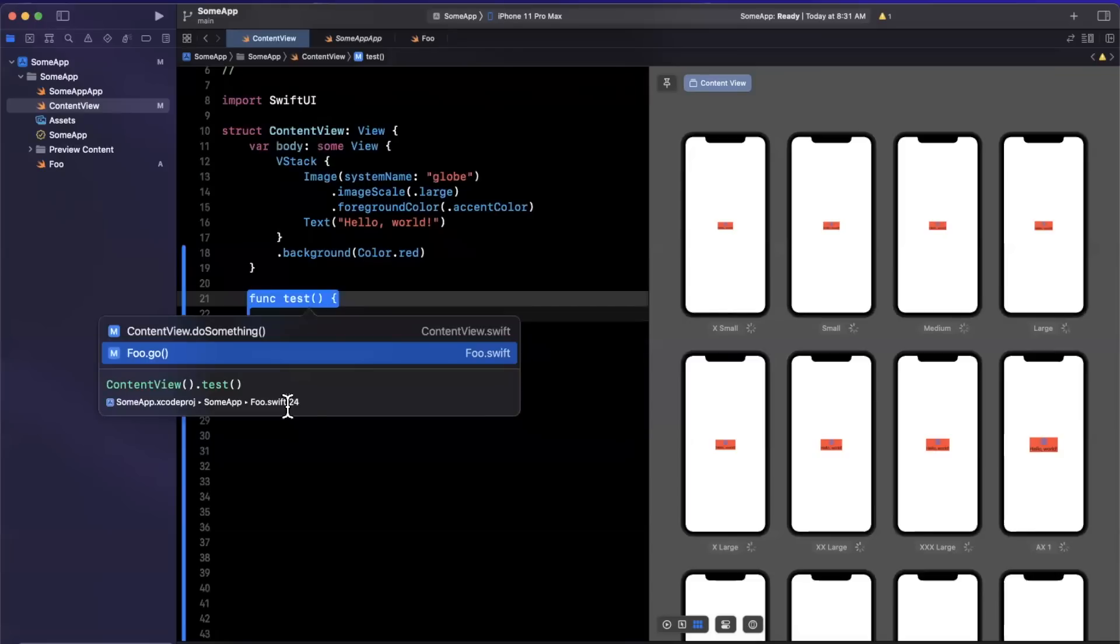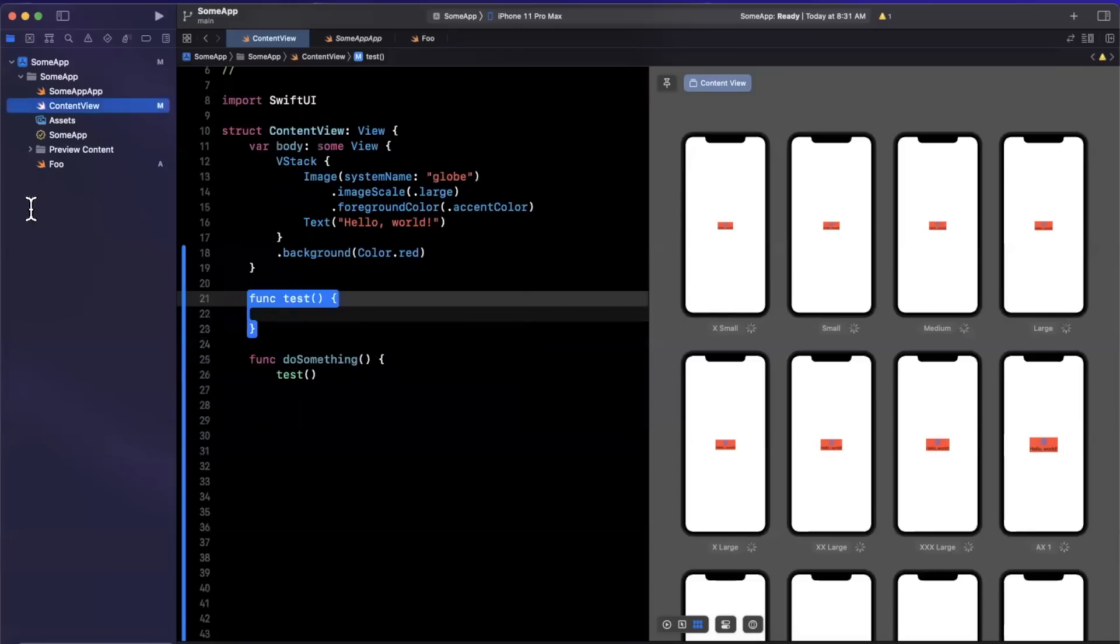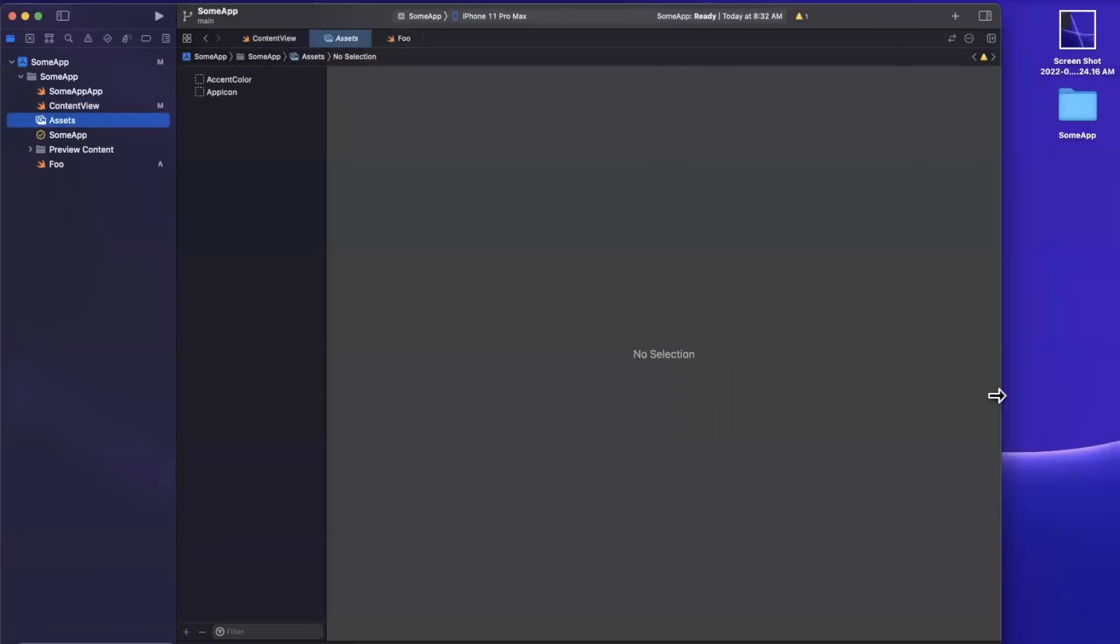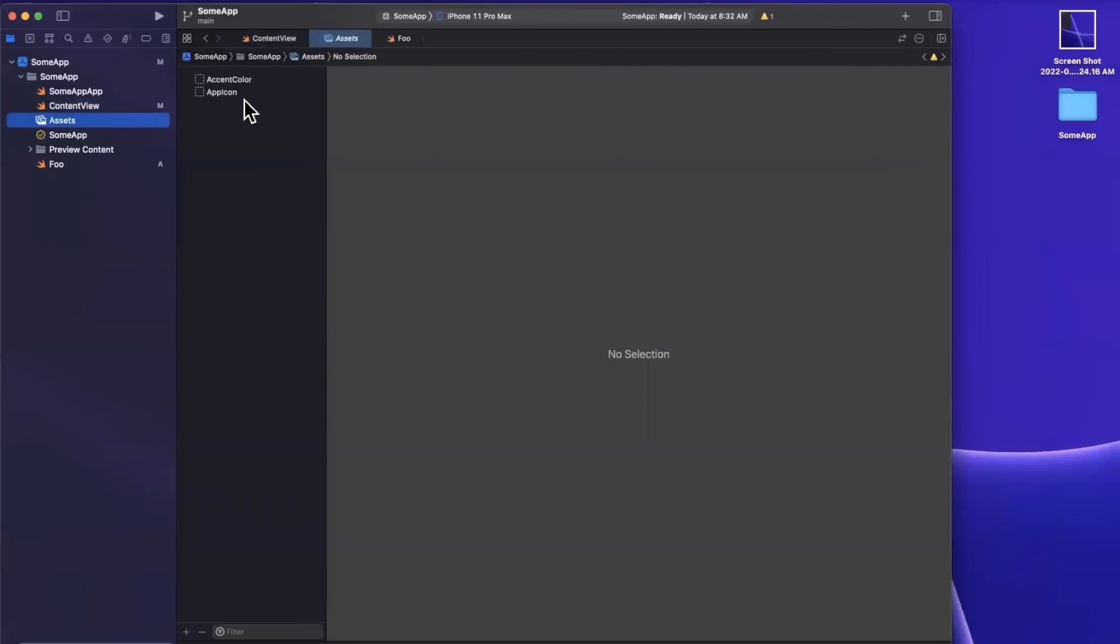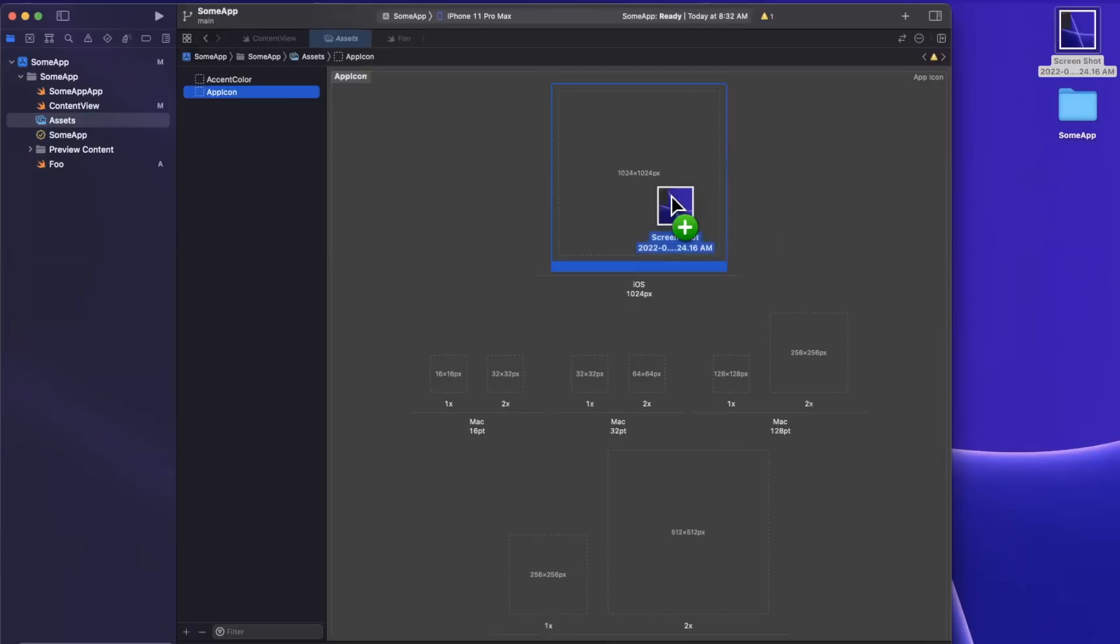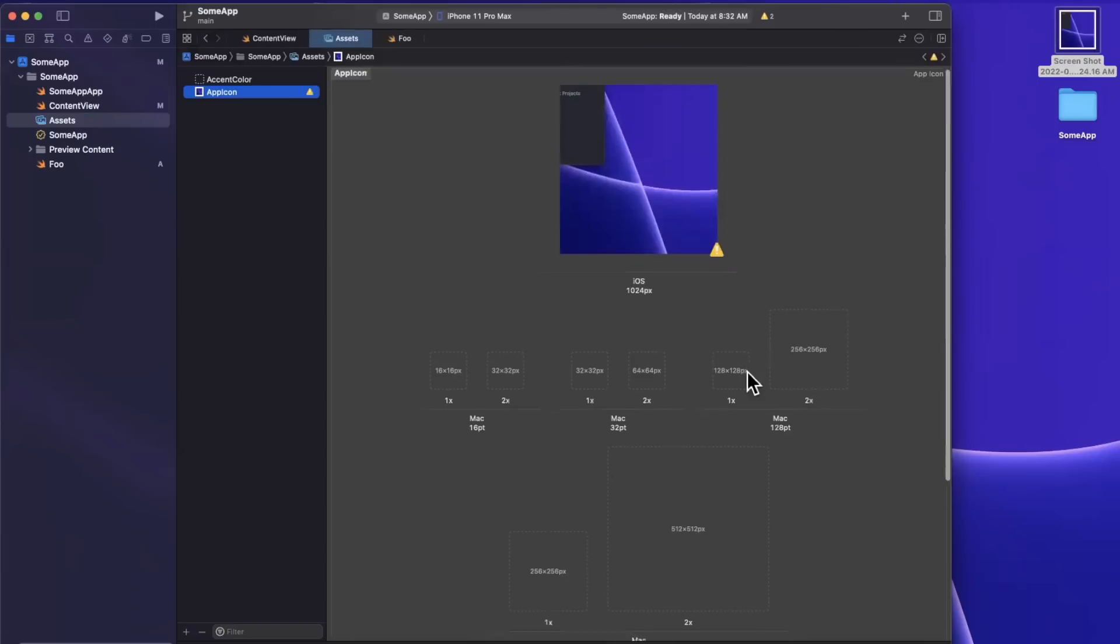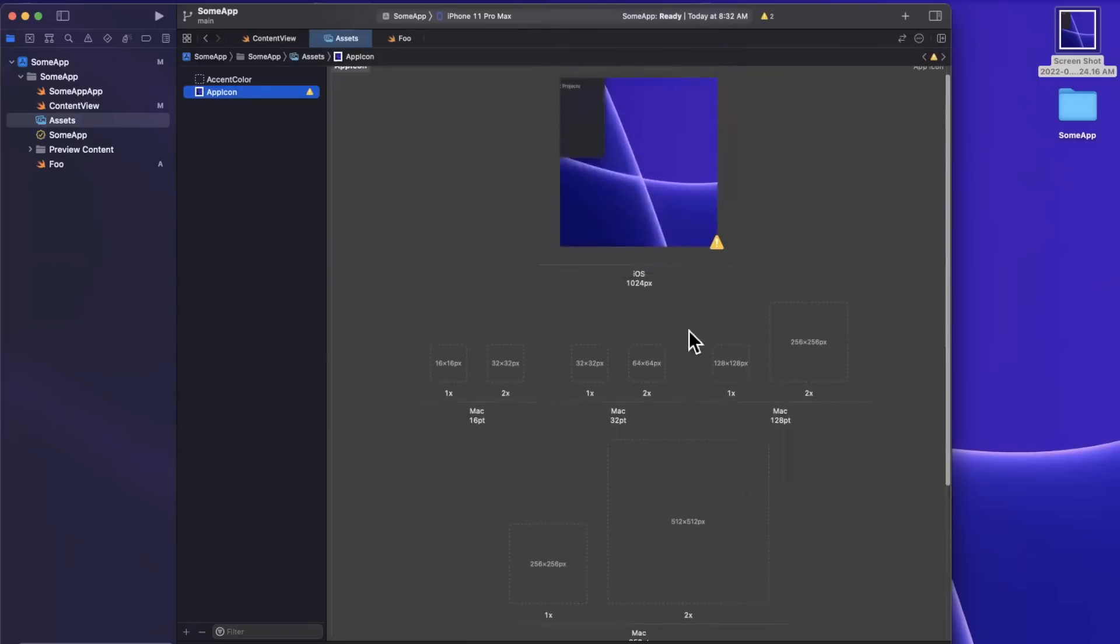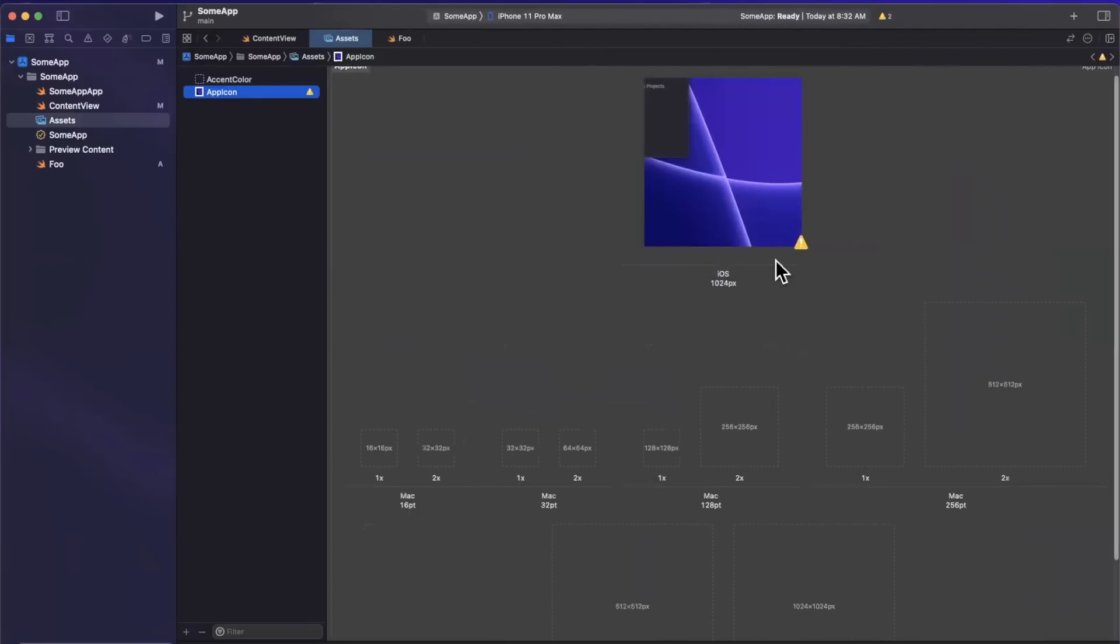And I actually accidentally found another change which might be documented might not be. But in asset catalog, we can now bring in a single image. And if it is 1024 by 1024, Xcode will use single scale to scale it up and down. And no more will we need to bring in or use a generator to create all these variants for our application. Now you'll see that we have a warning here. That's because this is just a screenshot and definitely is not the proper width and height.